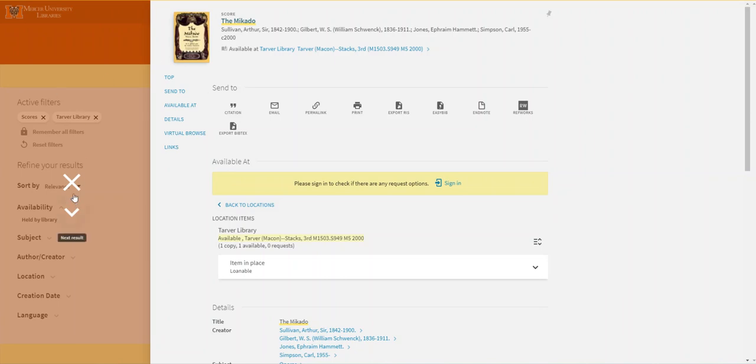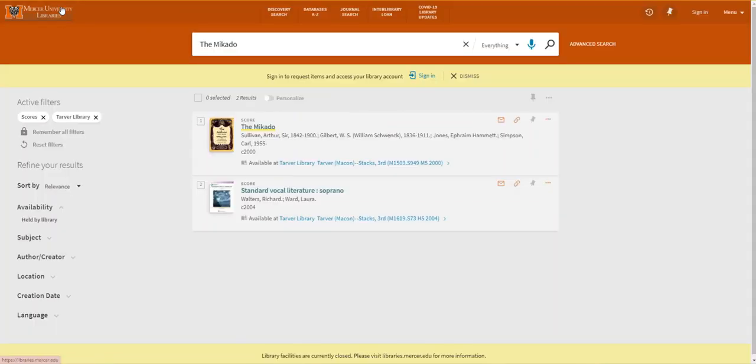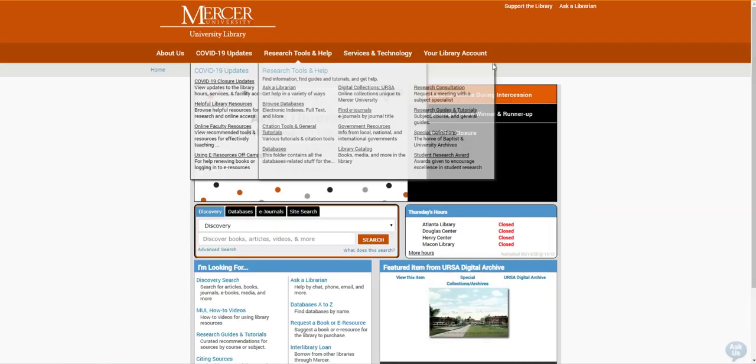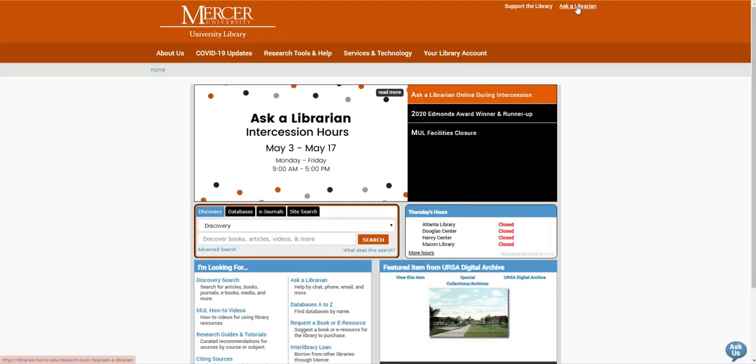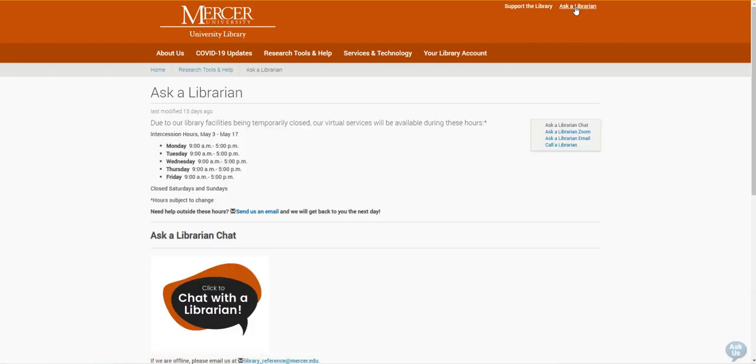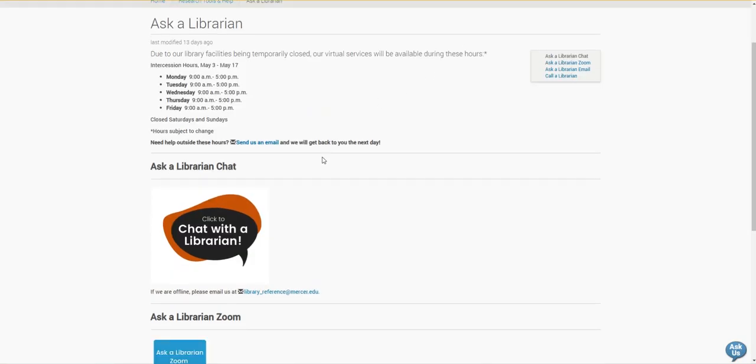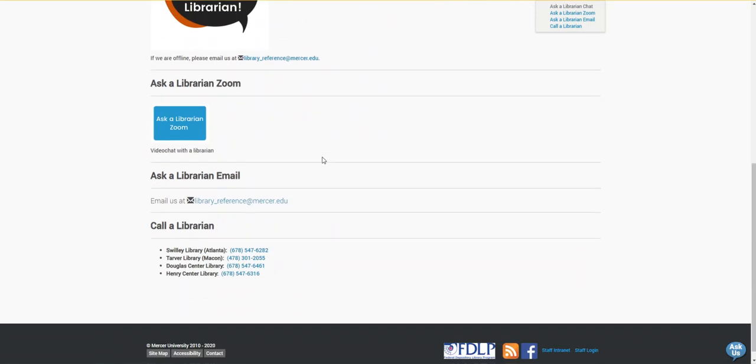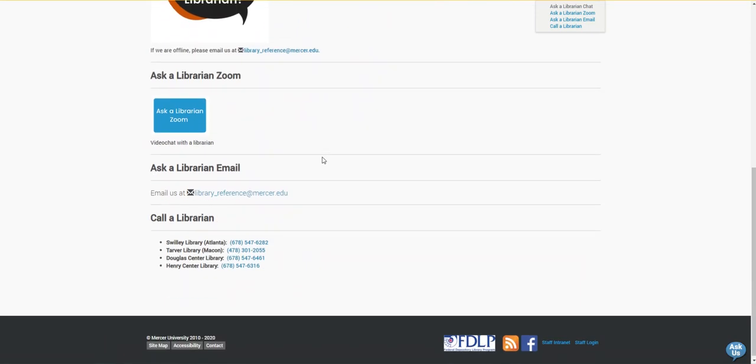If you need any help you can go back to the library's homepage and use the ask a librarian link to contact us by chat, email, zoom, or phone. Thank you.